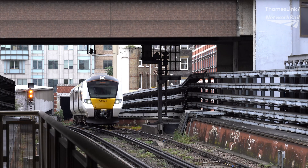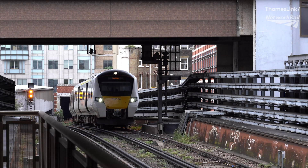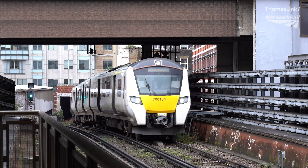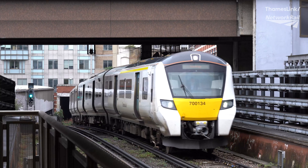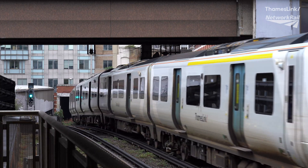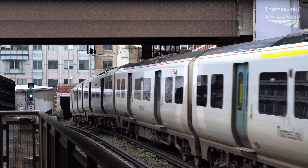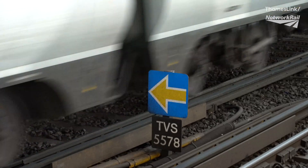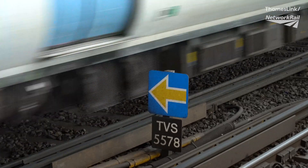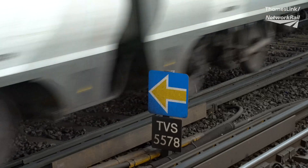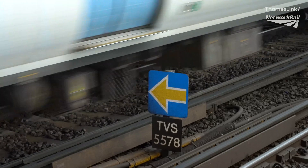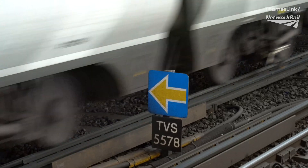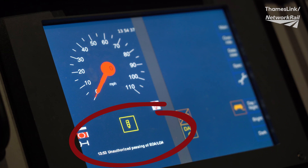This video will show the correct procedure for drivers and signallers following a trip when the train is travelling in ETCS level 2. Trip incidents may need to be treated as an unauthorised exceedance of an end of authority or EOA, which is the equivalent to a SPAD in conventional signals. So it's critical to capture the message displayed on the DMI when a trip occurs.